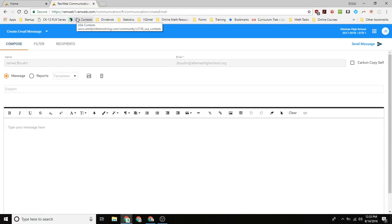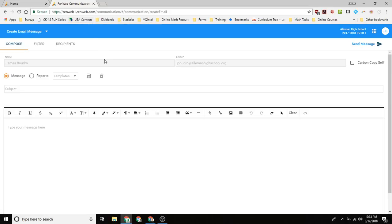That's going to bring up the pane that we saw before in making an email. But what you want to do is you want to select reports.